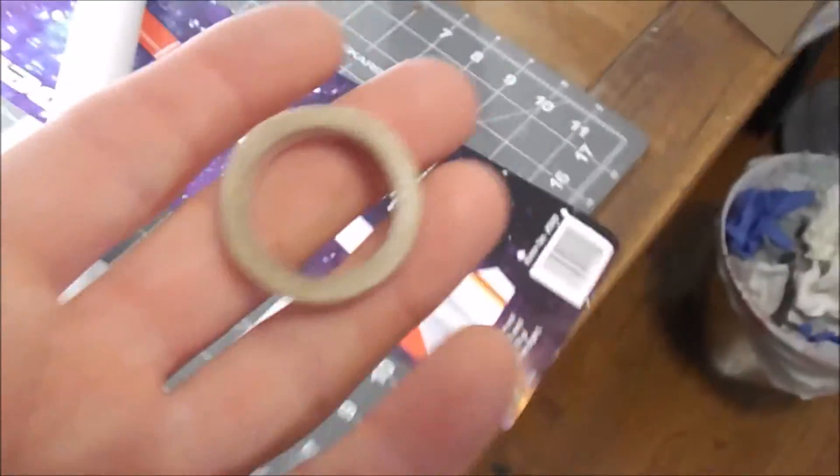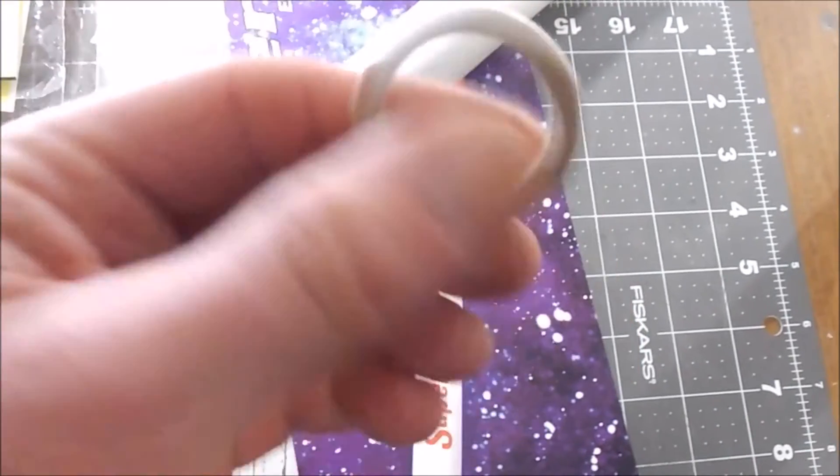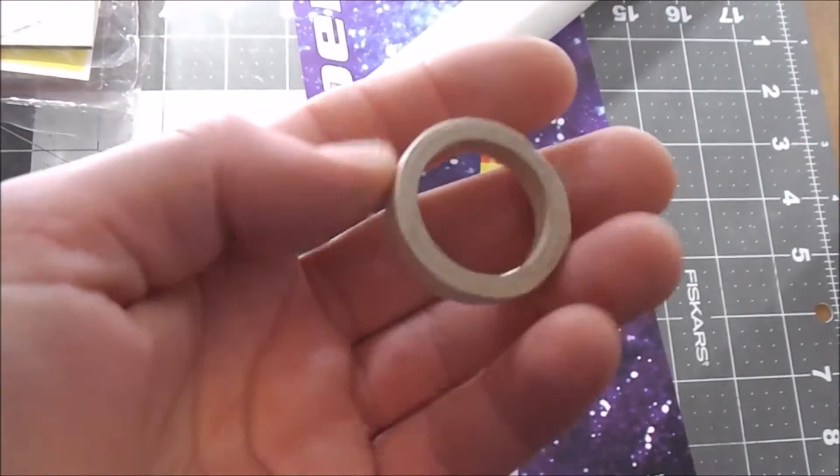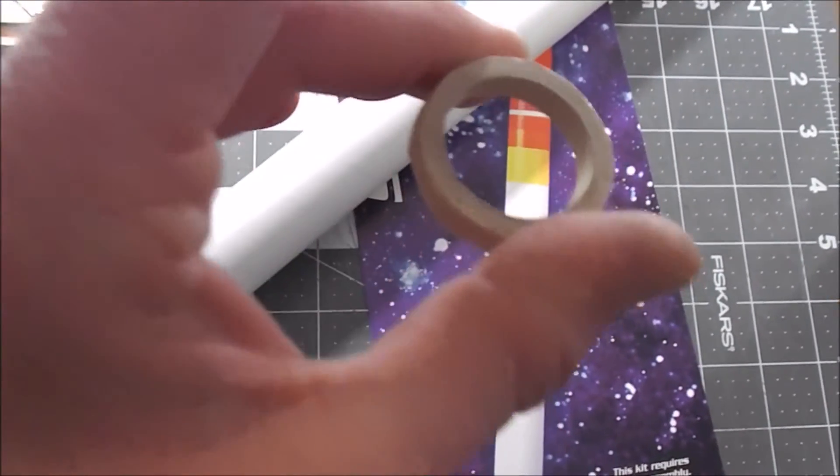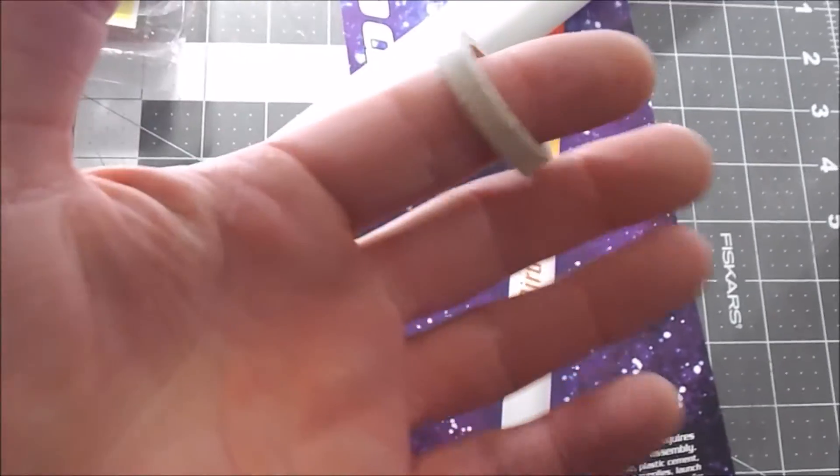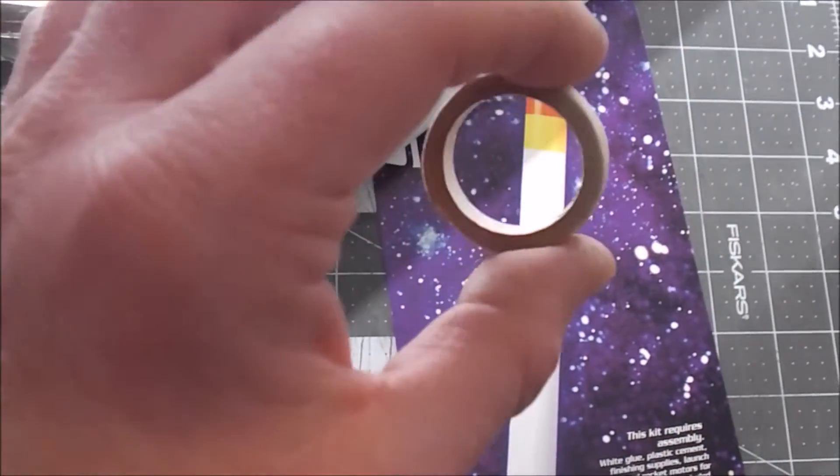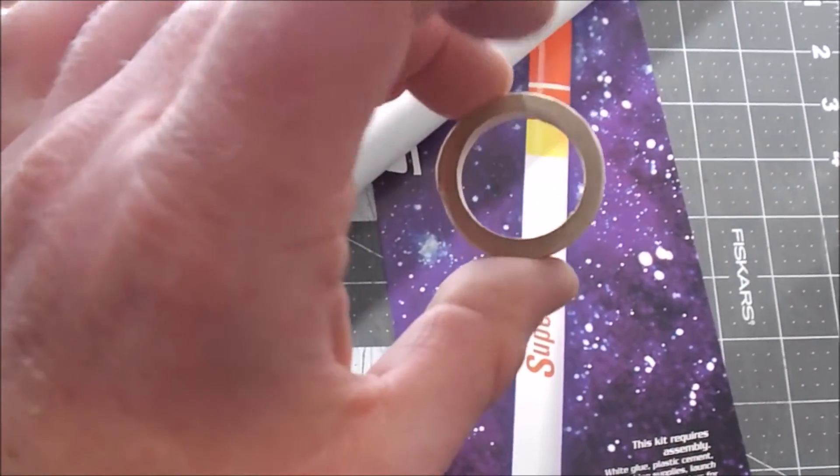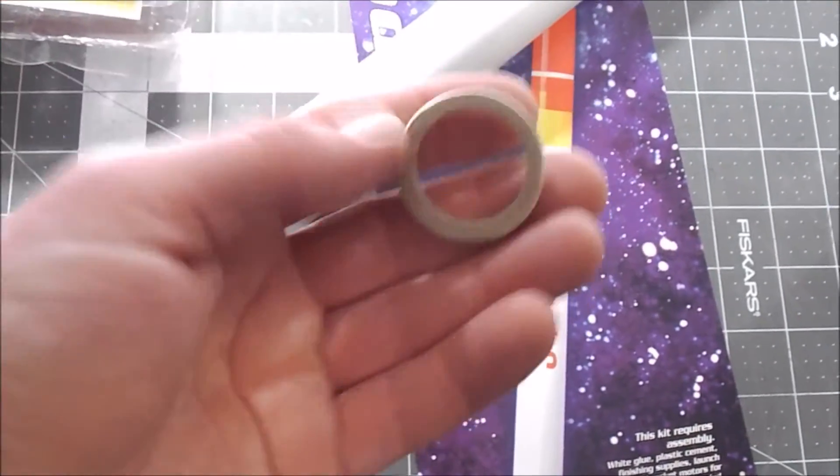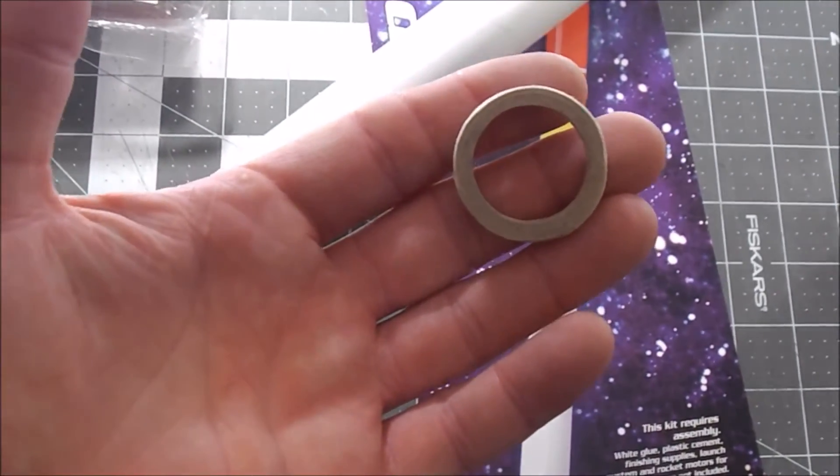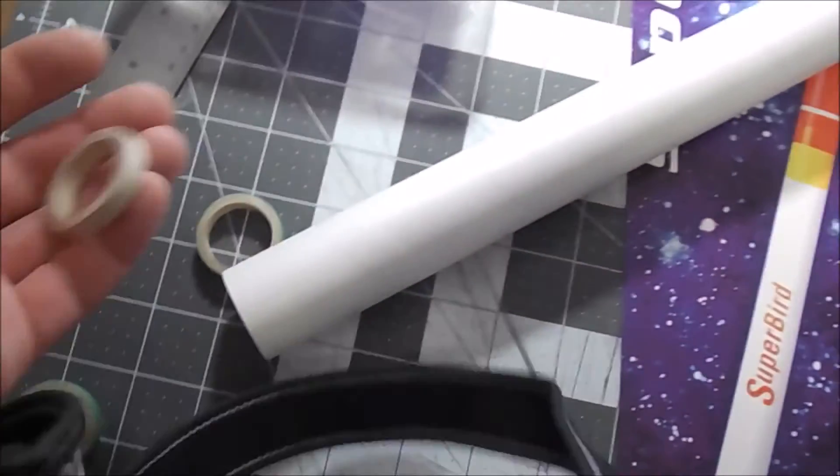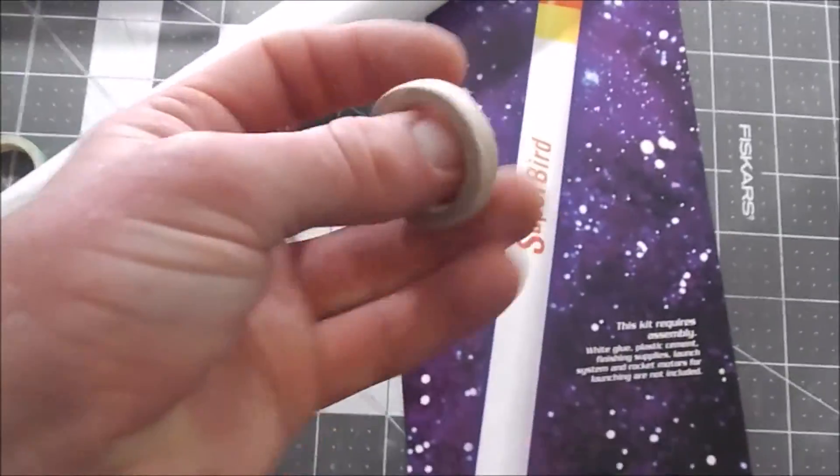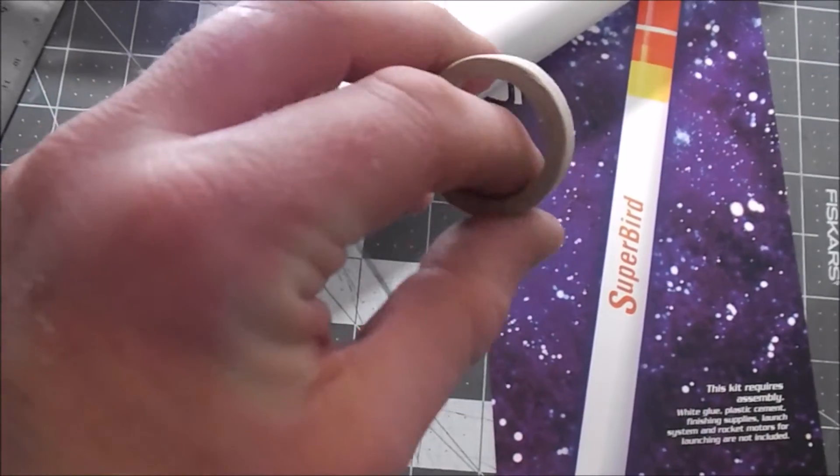I do have some black fiber board which is used by johnrocket.com to make centering rings, but again, cutting circles, concentric circles of a precise diameter, it's really not something I wanted to have to do for this particular rocket. I just wanted it to be a nice easy build.